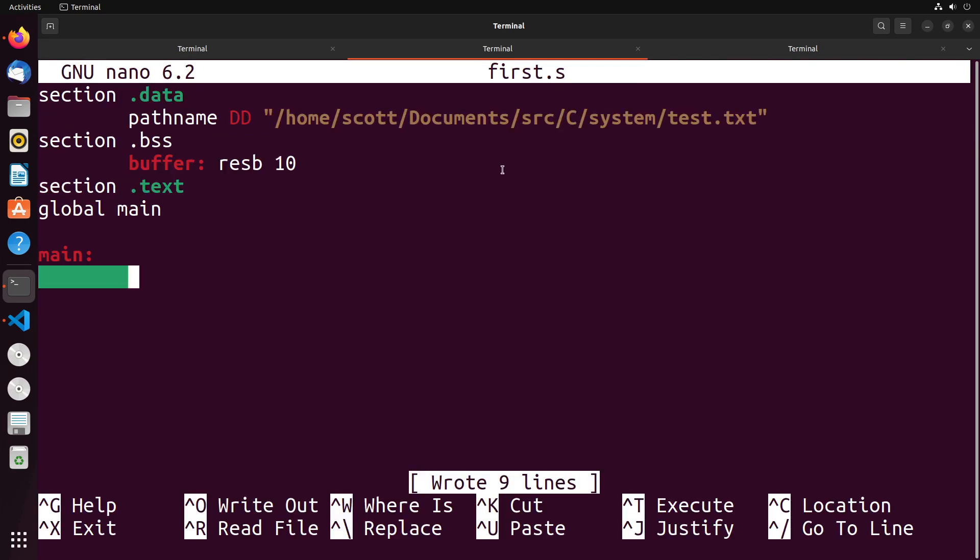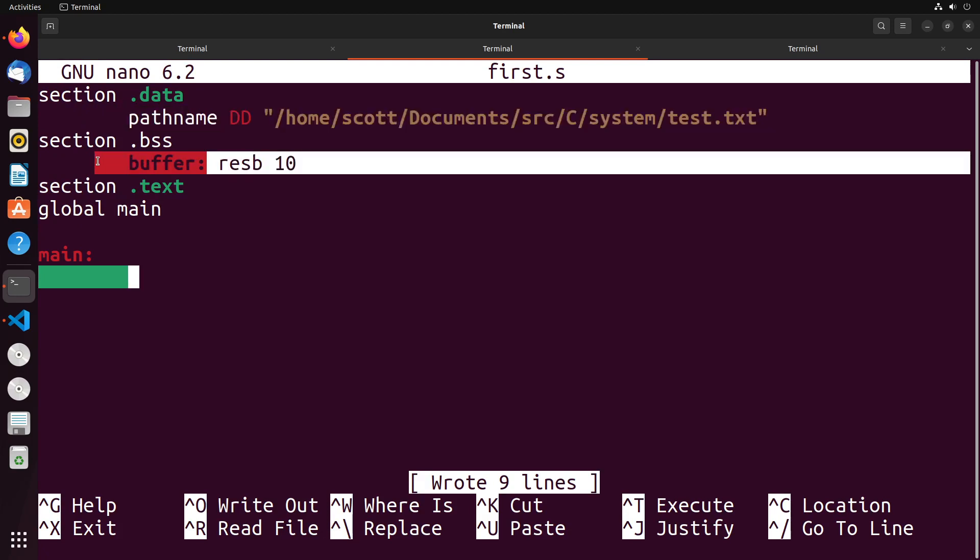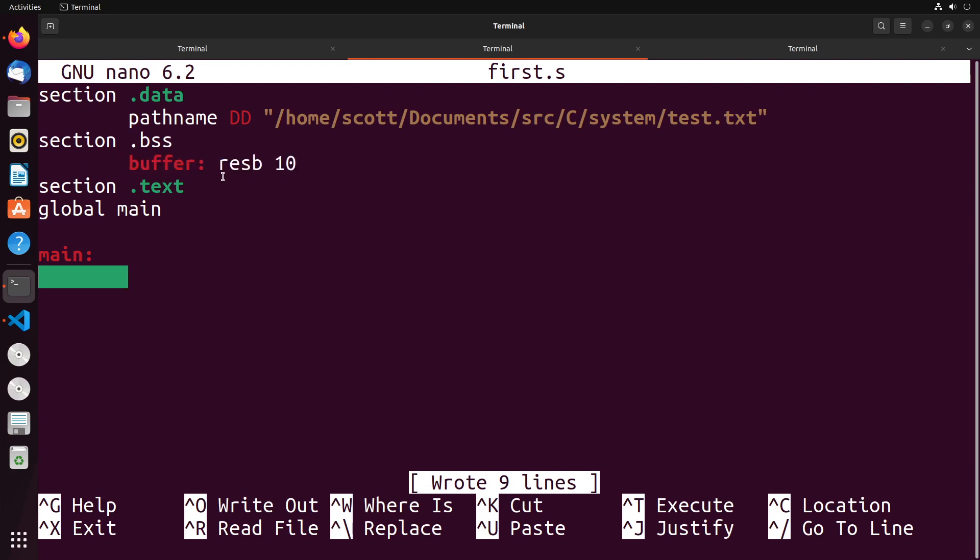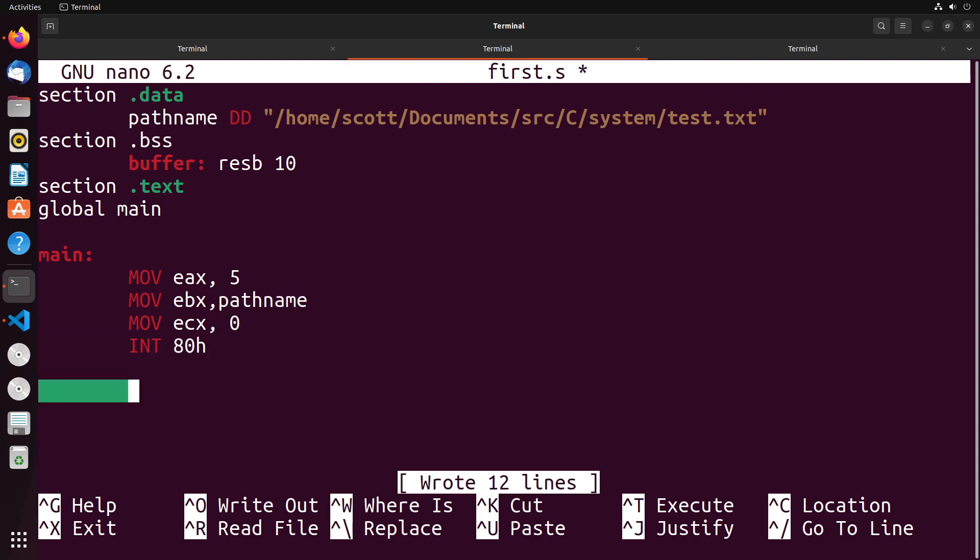Let's take an example of doing this. I've got this path name pointed towards the file that has the fixed length records inside of them, and I have a buffer that has a size of 10, which is the size of one single record. First things first, we're going to open up a file. I'm going to move five into EAX, move into EBX the path name, move into ECX the value zero, and I'm going to interrupt with ADH.